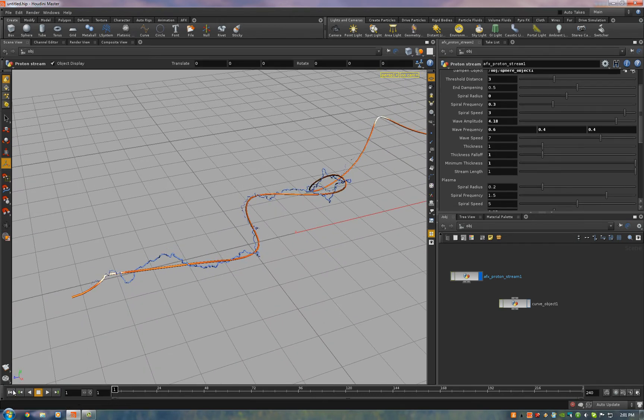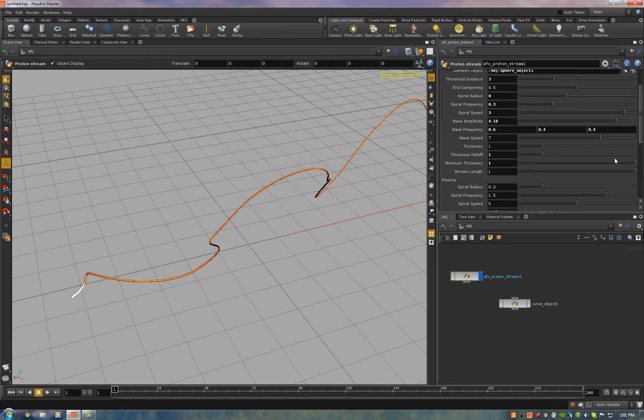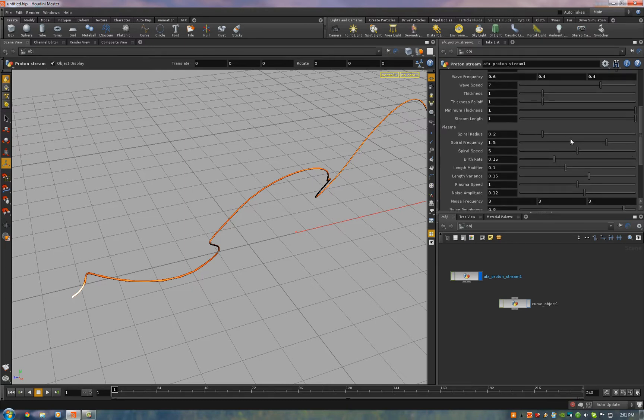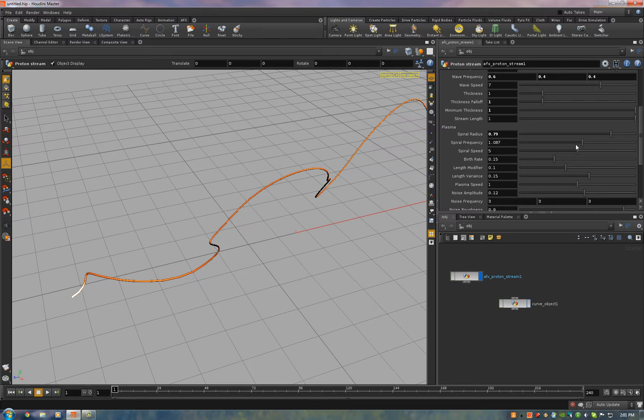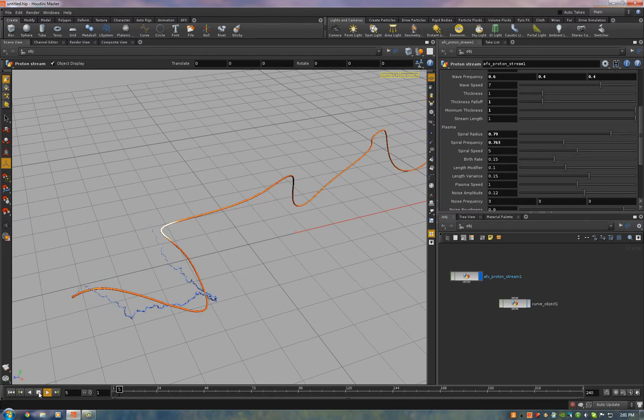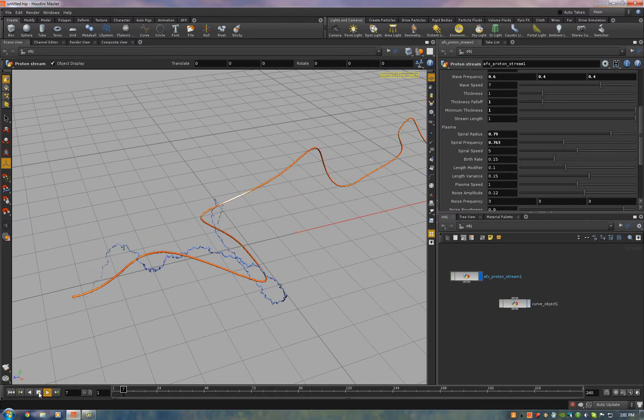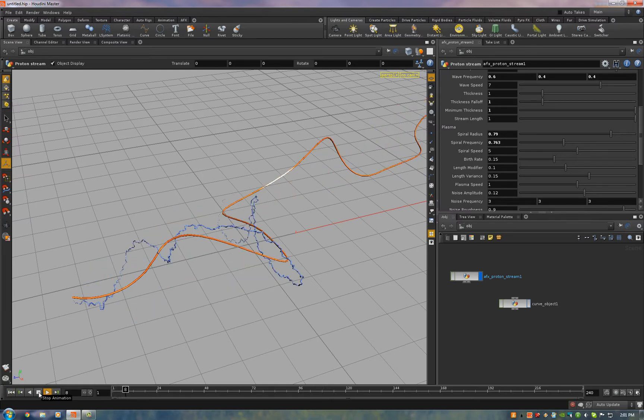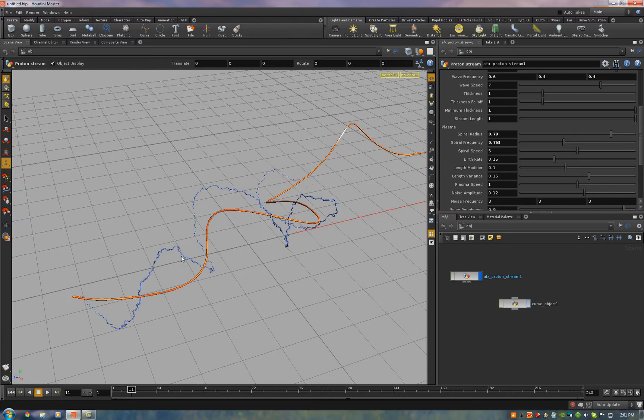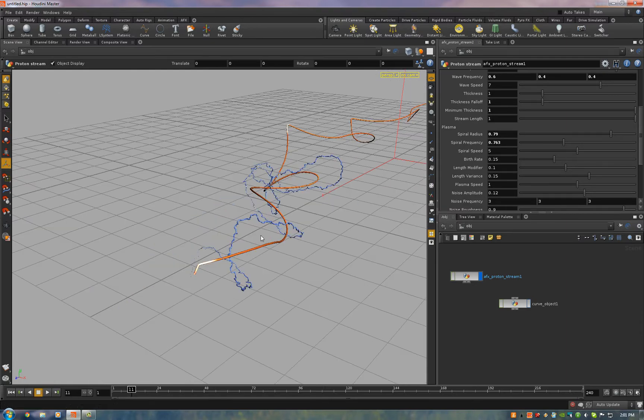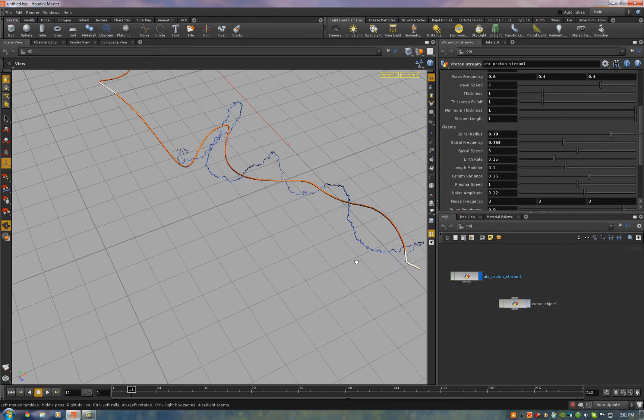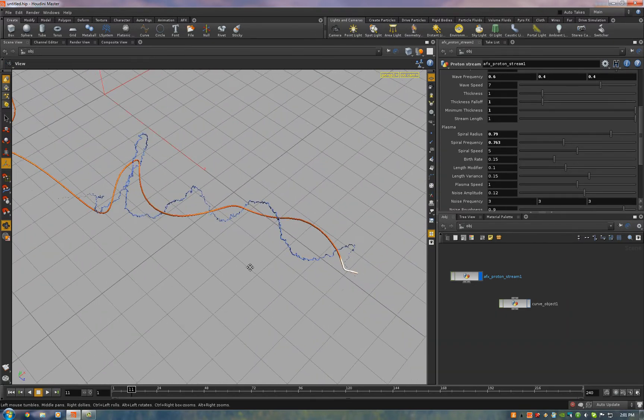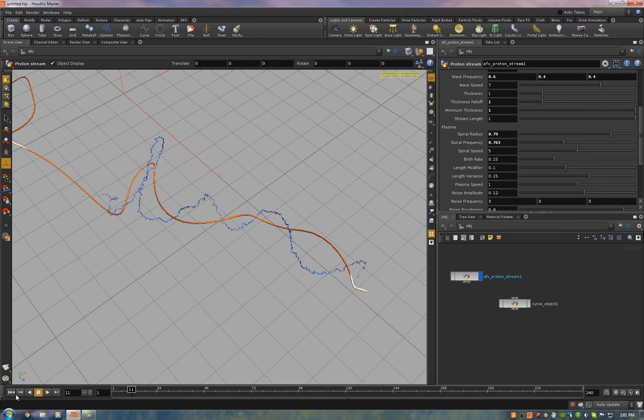Now if you want it to spiral tighter, all you need to do is turn down the spiral radius. If you want it to have bigger spirals away from the central curve, turn that distance up. The spiral frequency is how many wraps there are per length of the stream. So the lower this number, the fewer times it'll wrap around. You can see it goes further now before it wraps.